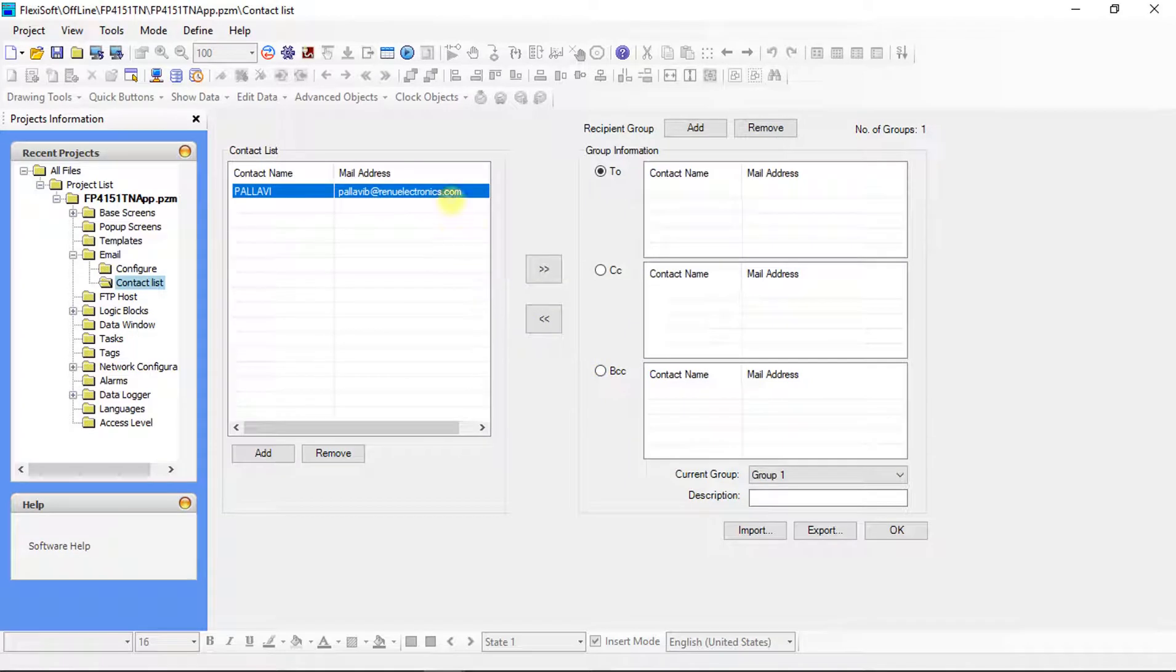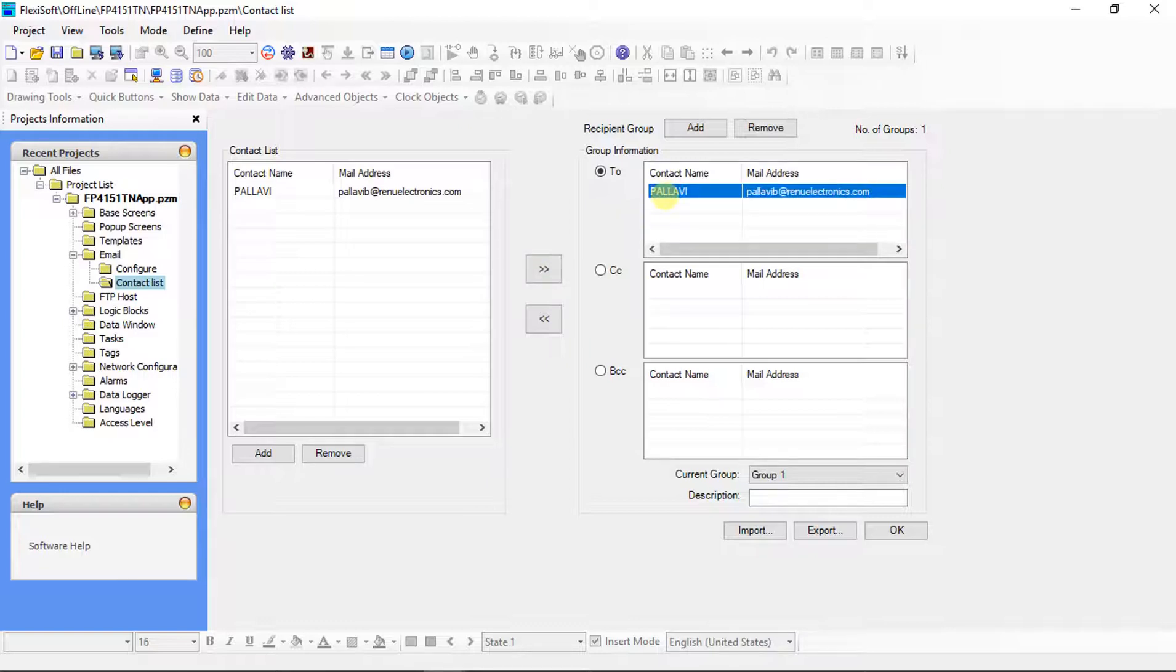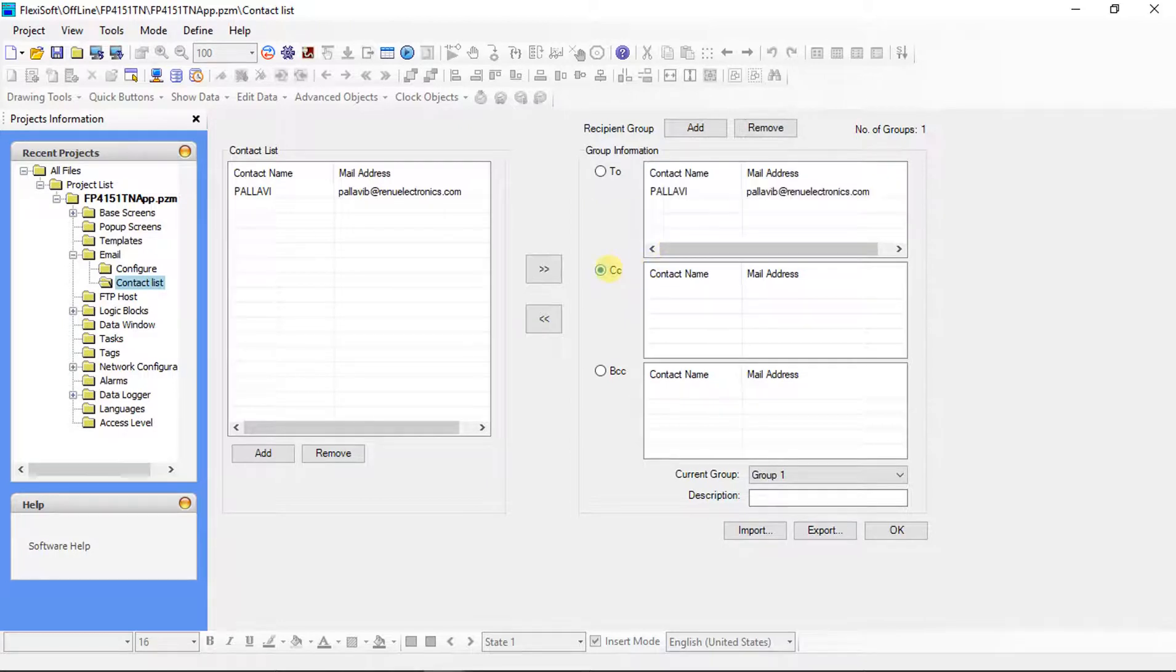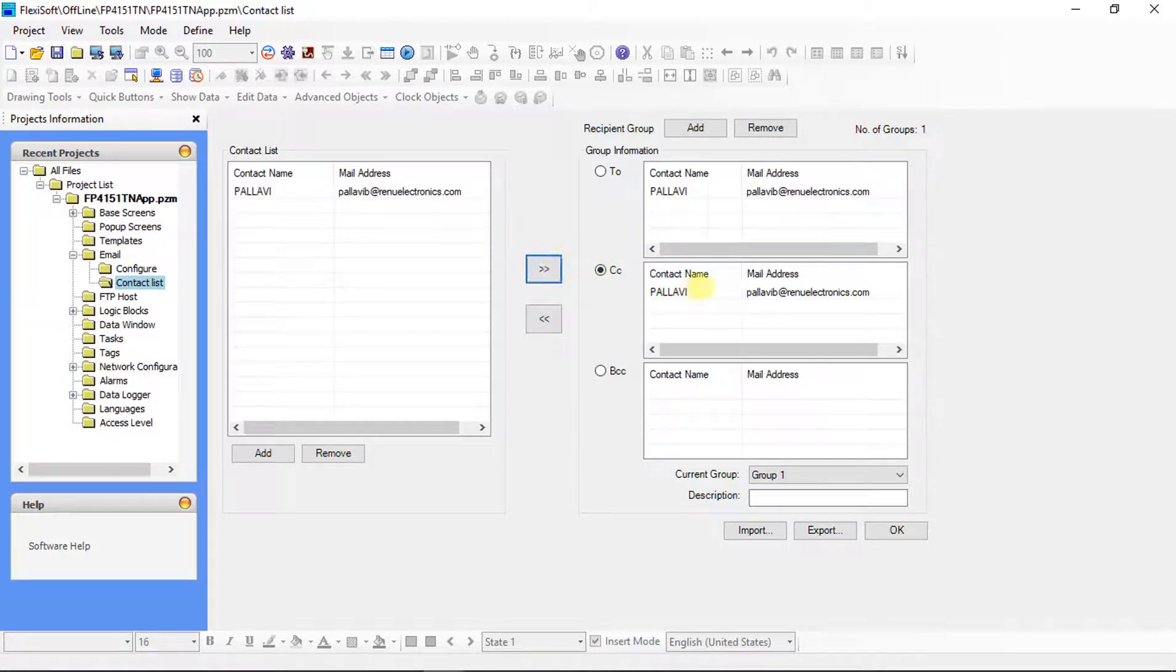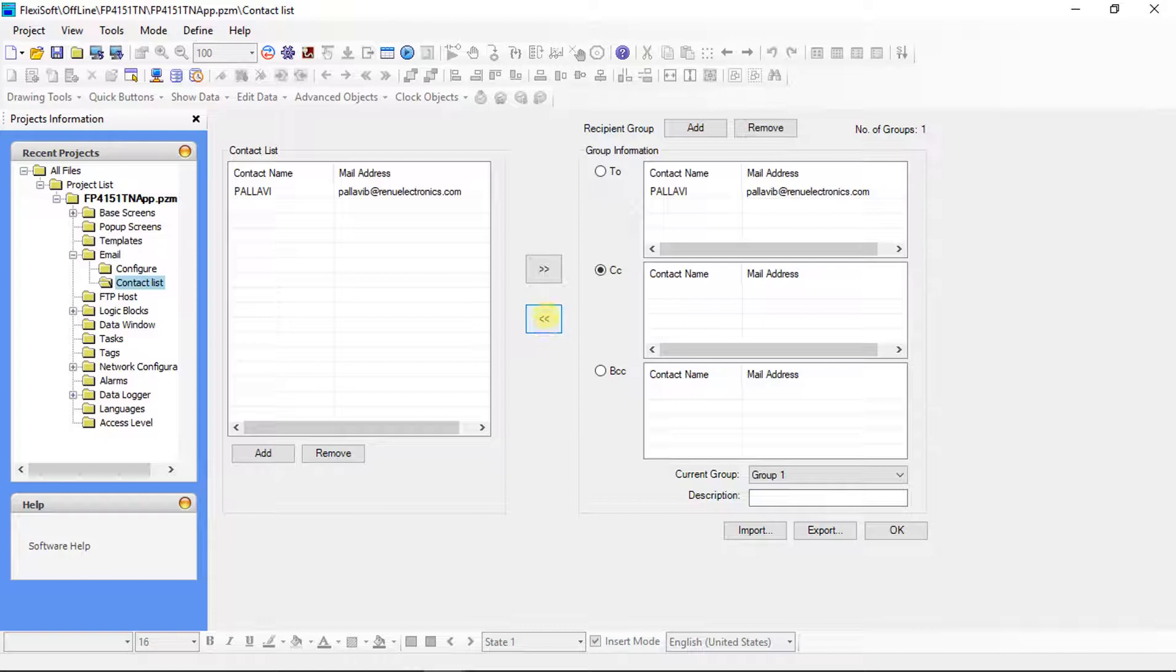Contact will get added into the list. If you click here, contact will get added into the selected recipient. Now it is 2. If we select CC and follow the same procedure, contact will get added into it. If we click here, contact will be removed from selected recipient. Same procedure for BCC also.